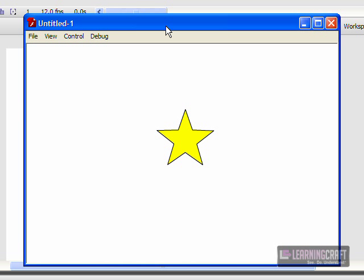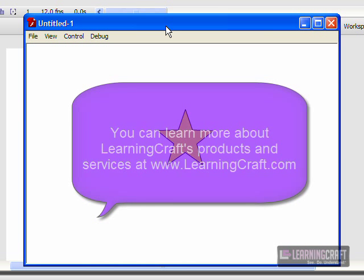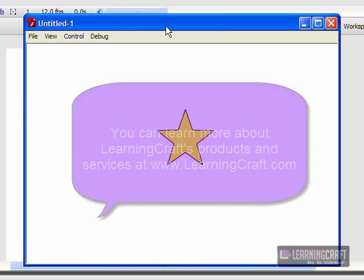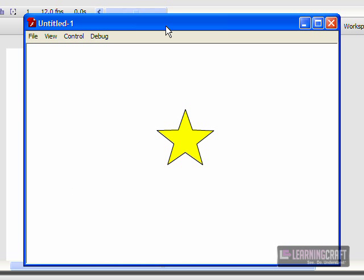And as always, if there's anything I can do to help you, any of us at LearningCraft, please feel free to get in touch with us at www.learningcraft.com. We also offer several online Flash-based courses to help you learn Flash in some very fundamental ways. That's all I have for now. This is Rob Graham once again. Thanks for joining me, and I'll see you again real soon.